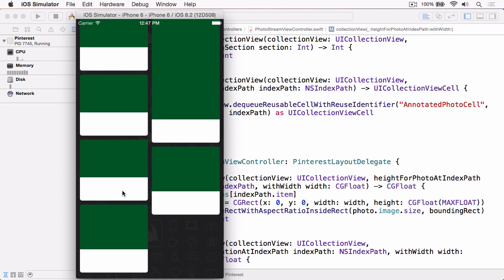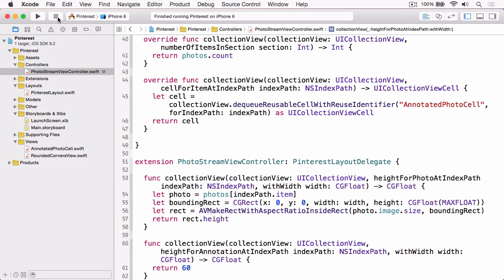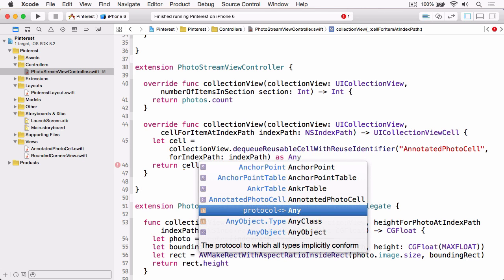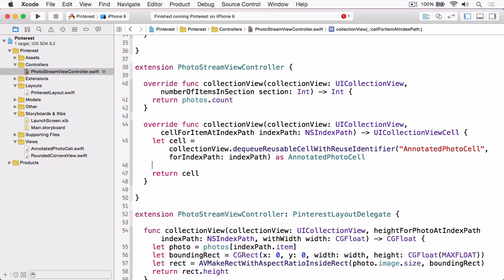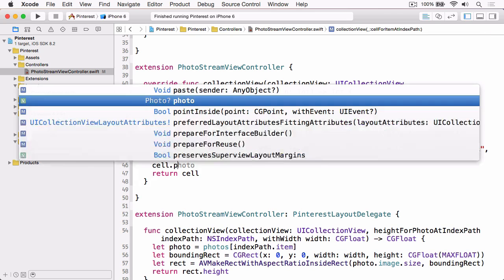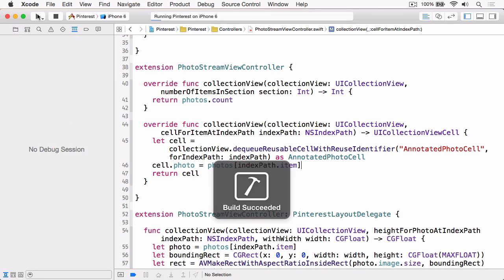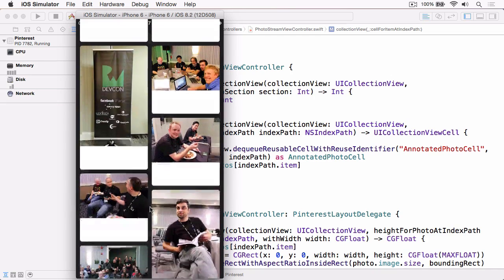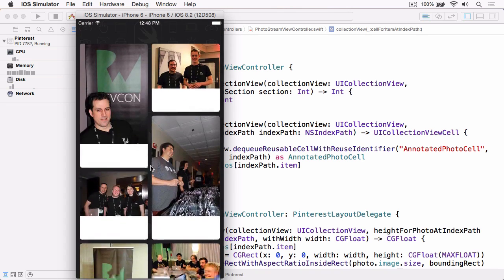So if we stop, jump back to Xcode, if we find cellForItemAtIndexPath, and we're going to change the cast here from UICollectionViewCell to AnnotatedPhotoCell, which is our UICollectionViewCell subclass, and then we can set the photo on that cell to the correct photo using indexPath.item. And now if we build and run again, you'll see we've now got our photos and these are all, as I said, proportionately sized, and the cells themselves are sized based on that proportion.